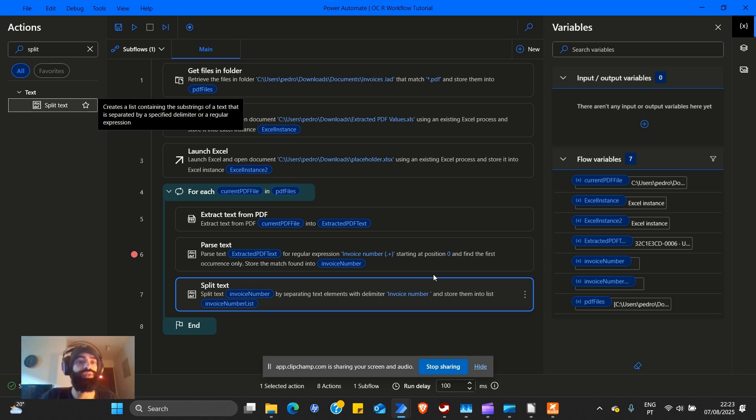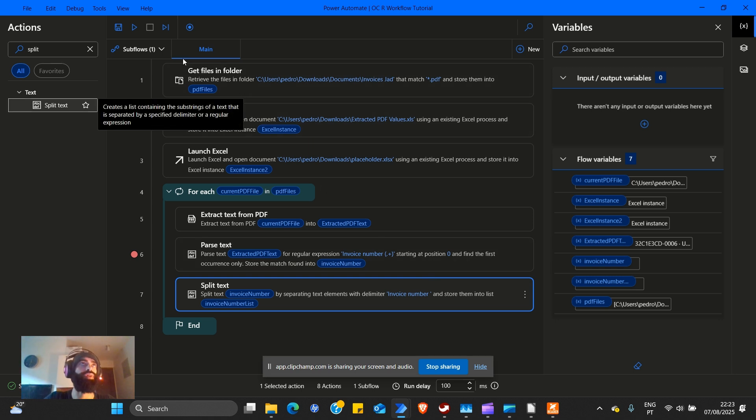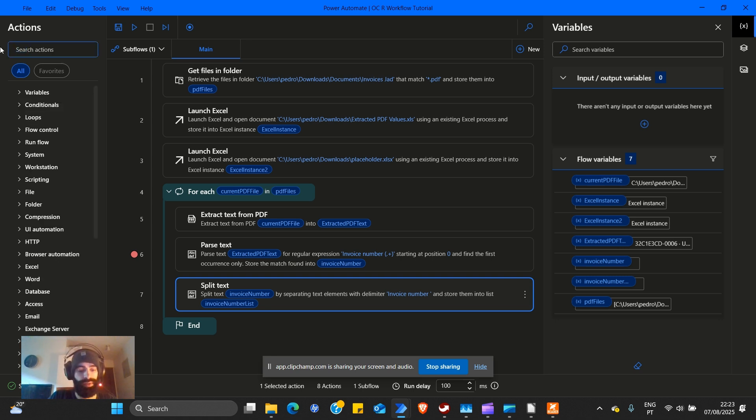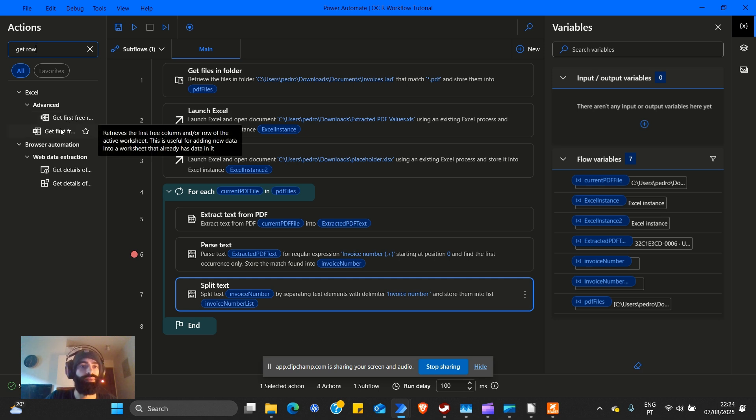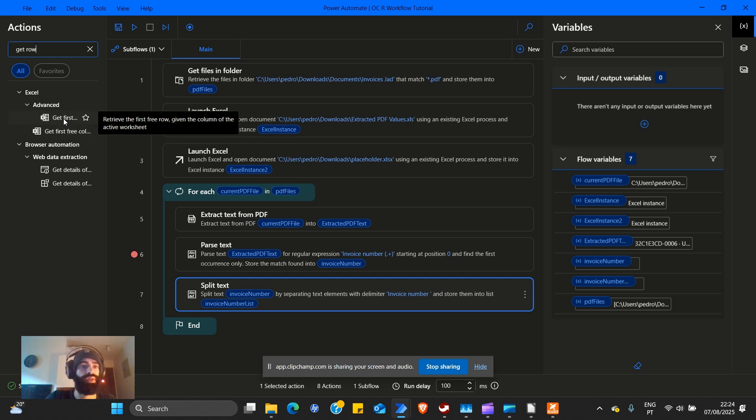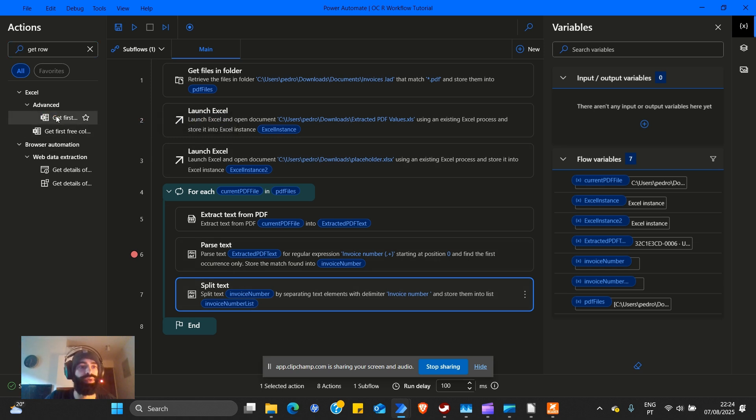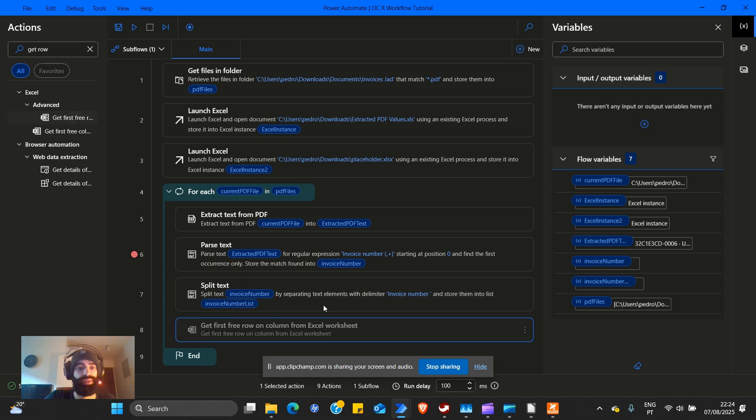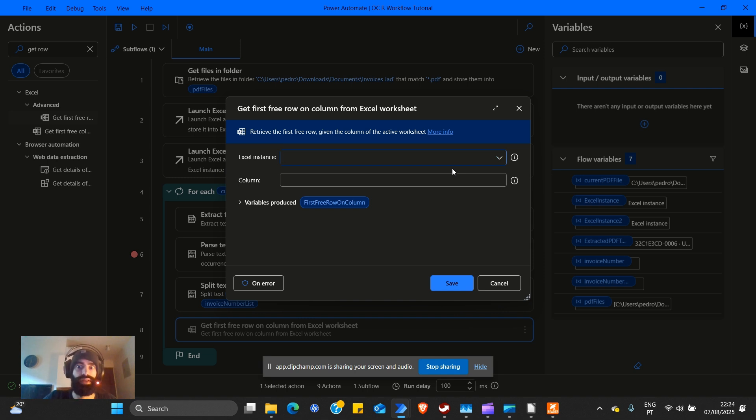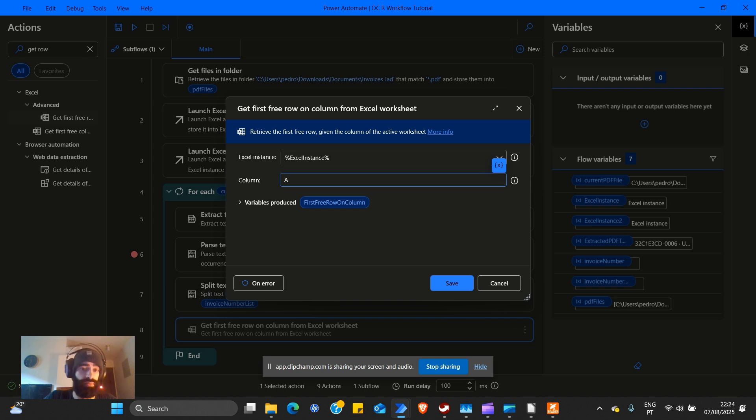Now we need to point towards exactly where we want to write in our Excel sheet. In my experience, I always use this one. Gets the first free row. It's pretty self-explanatory. Get the first free row given the column of the active worksheet. As you know, we have a placeholder, Excel. We're going to use the first one. The second one is the placeholder. We are on the column A, which is a column that says invoice number. Variables produced: first free row on column.